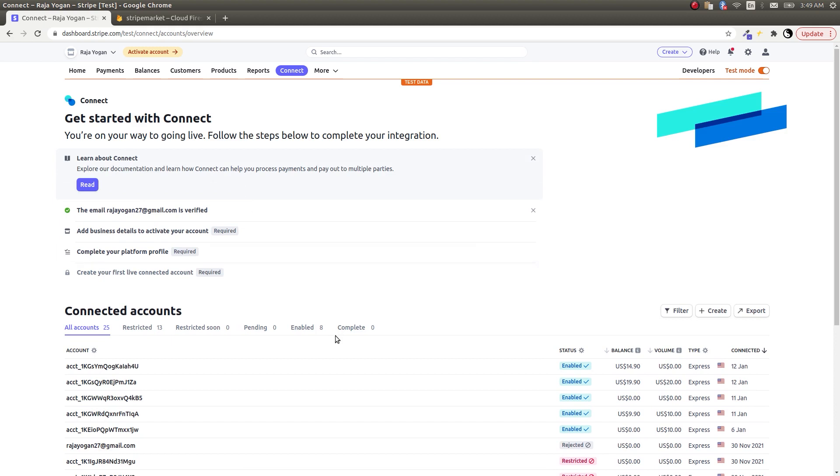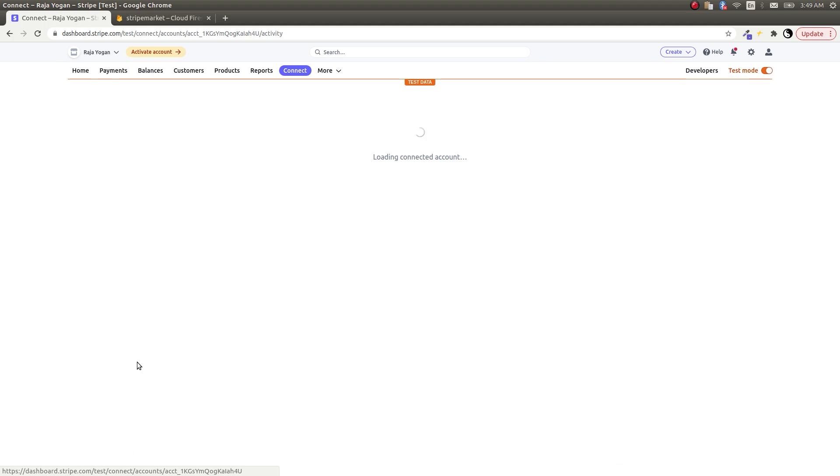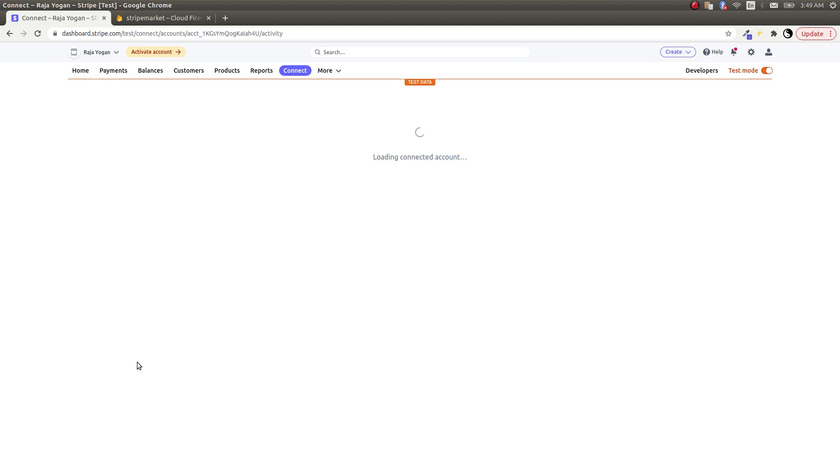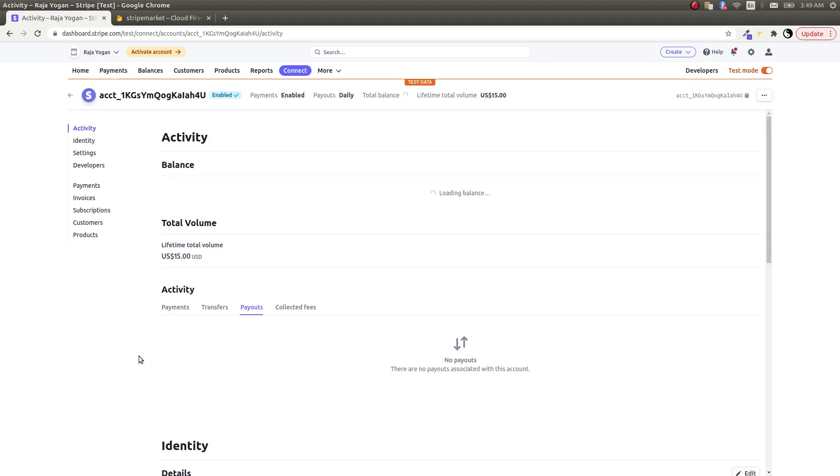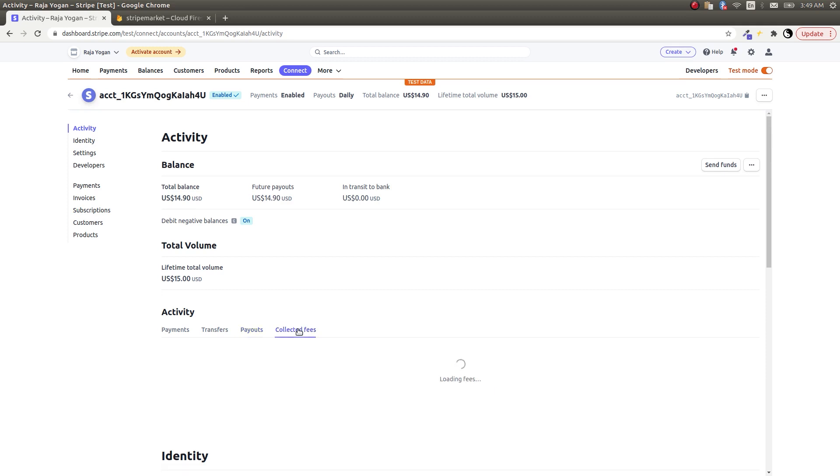Paid successfully, and once again I get this symbol. I should have probably shown you a failure scenario. Anyway, let's not worry about it. Here you can see that it's $14.90.